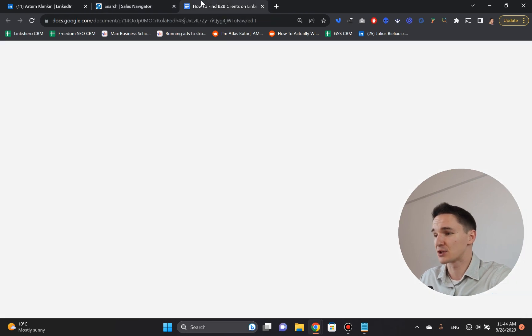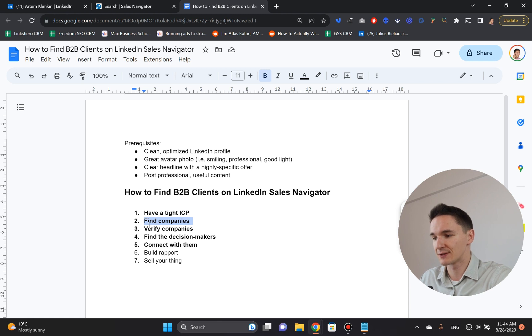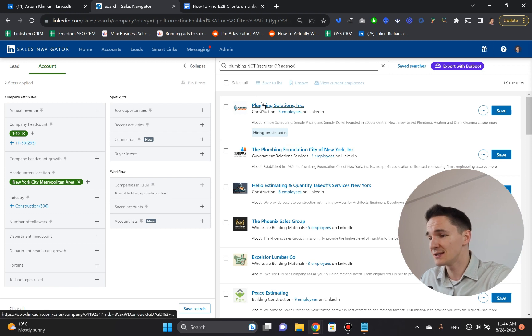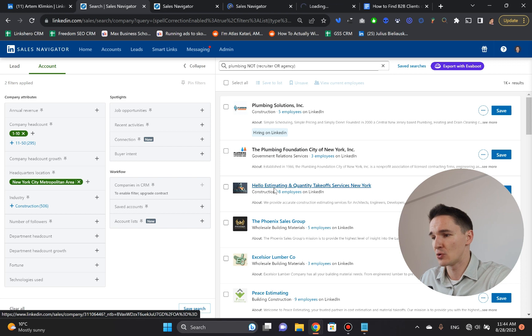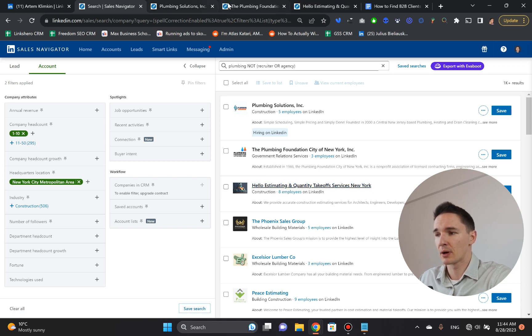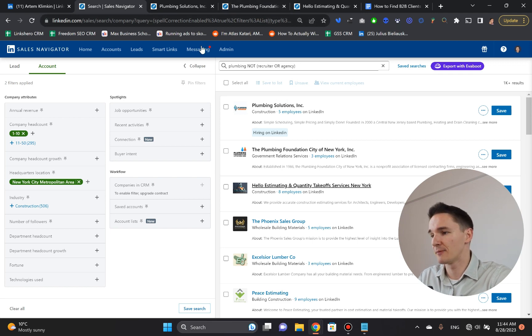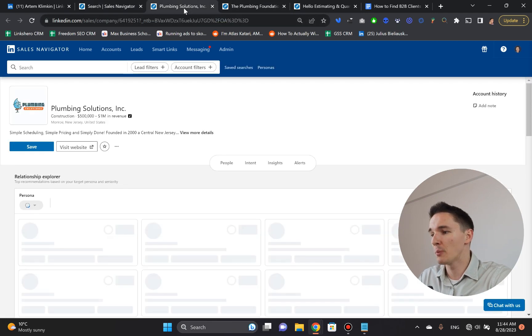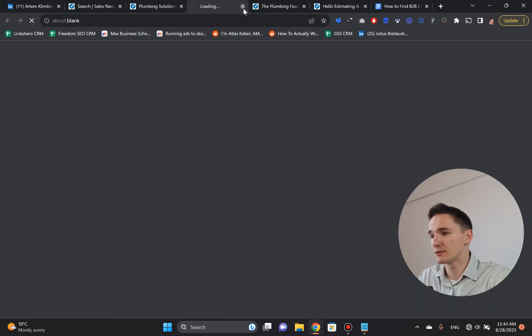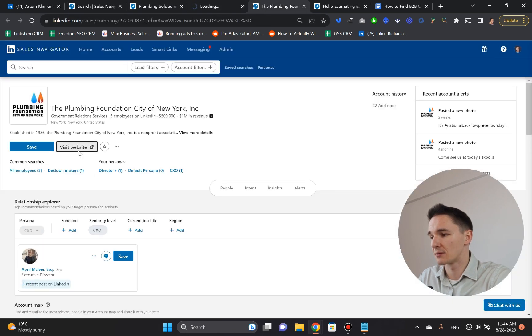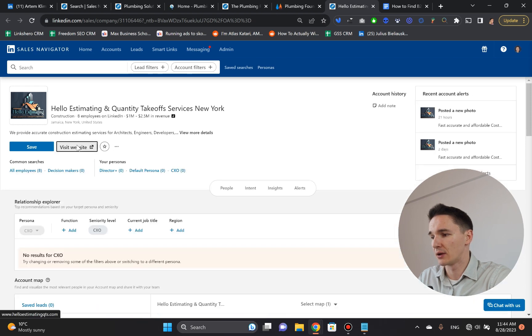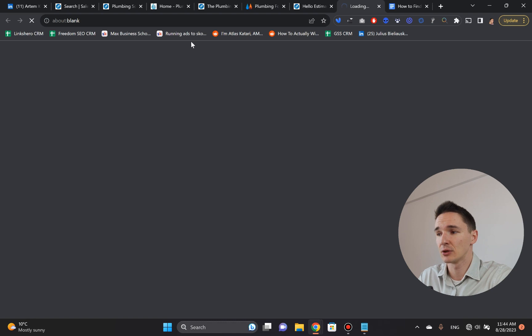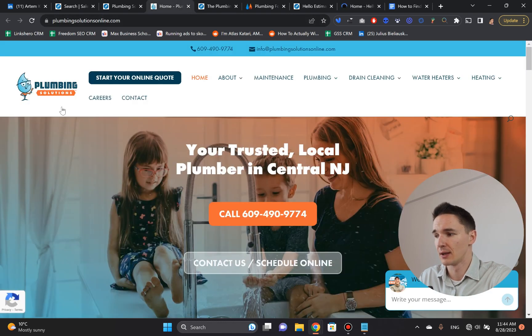But anyway, so we found the companies right now. So with the second step, step number two, now we need to verify the companies. To verify the companies, all I need to do is basically check out their websites. And I just want to show you a few examples here. So I picked the first three. So again, I'm opening them in separate tabs for my comfort. I open them up, and there's a button here, visit website. So I'm going to click these three buttons here to open up their websites and to just look through them real quick, and make sure that they fit my ICP.